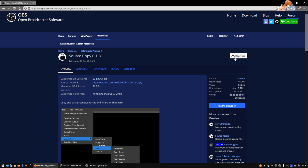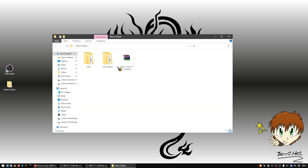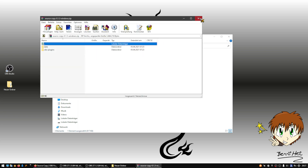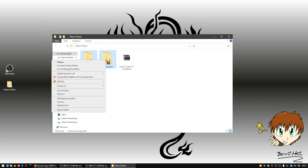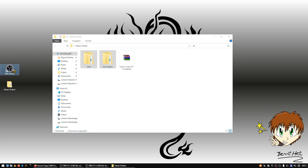Source Copy is the name of the plugin. Press download on the website and you can choose the installer. I prefer doing it manually on Windows, so I use that package. Download it, unpack it, and you get two files from the package.